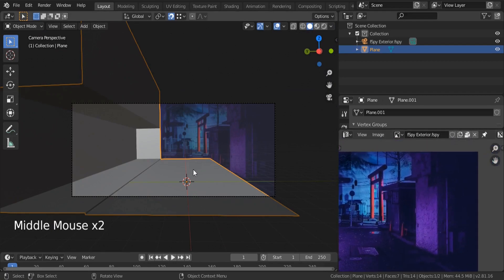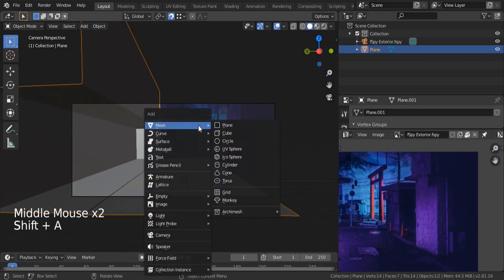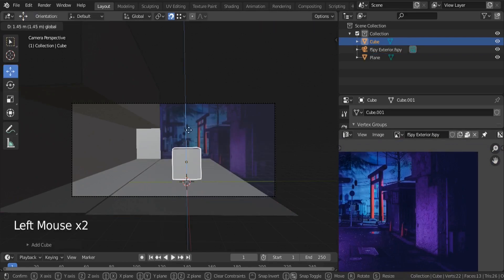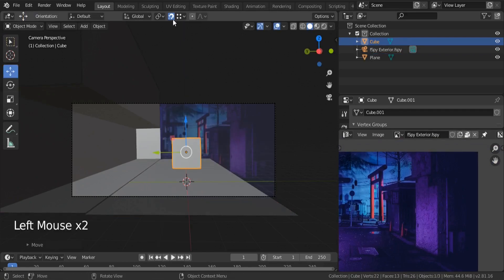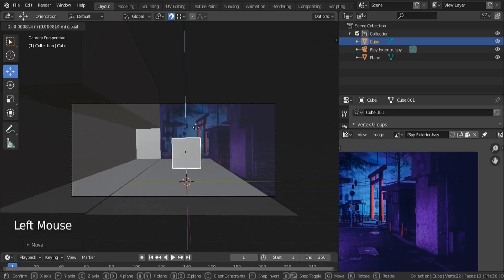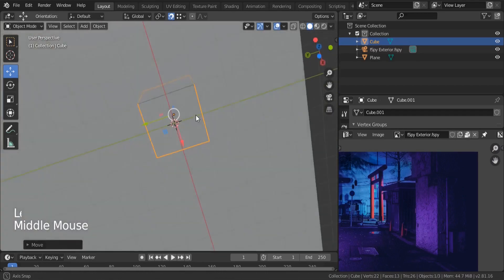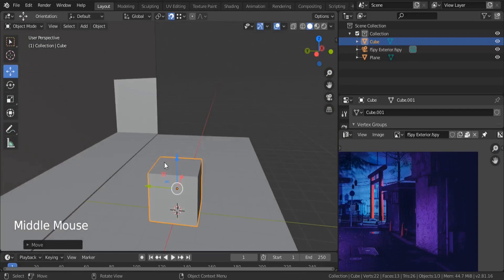Shift+A, mesh, cube. Take it up with the snap tool enabled and snap it to the floor so we can have it right on the floor.